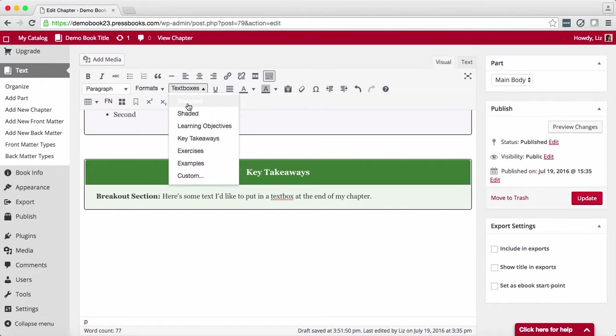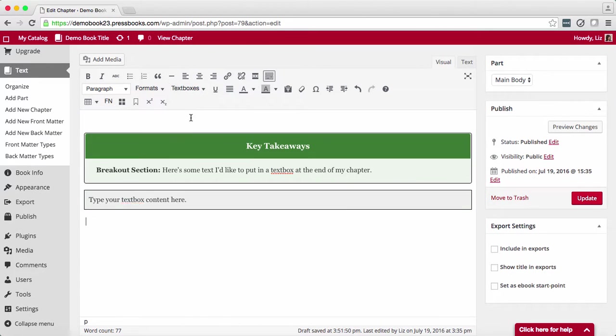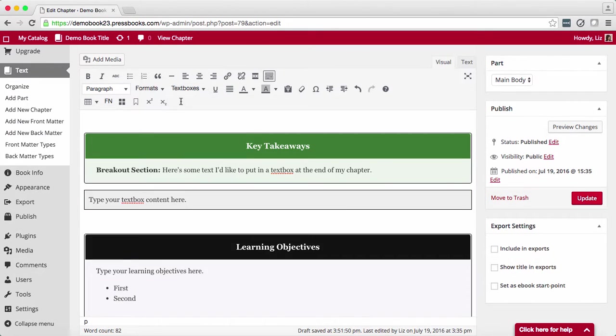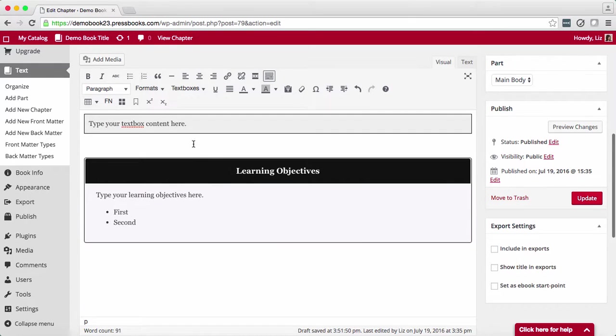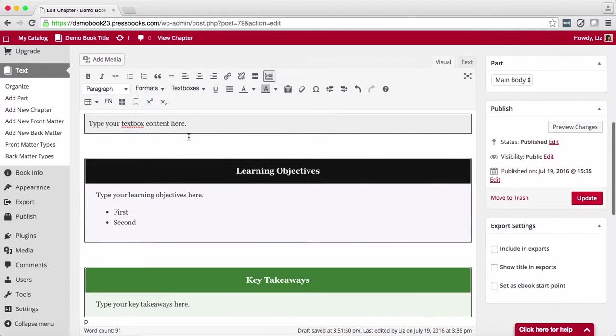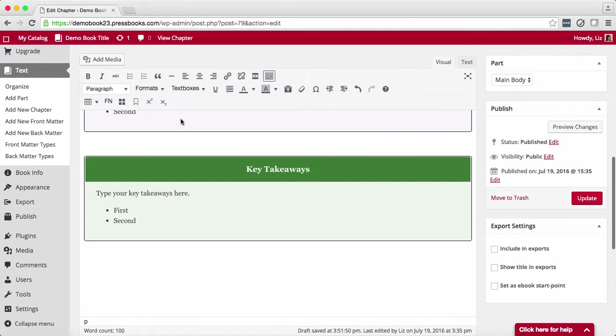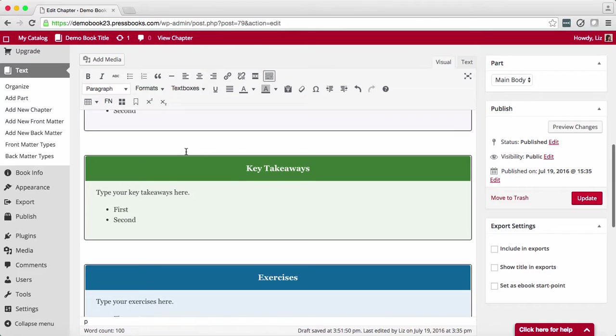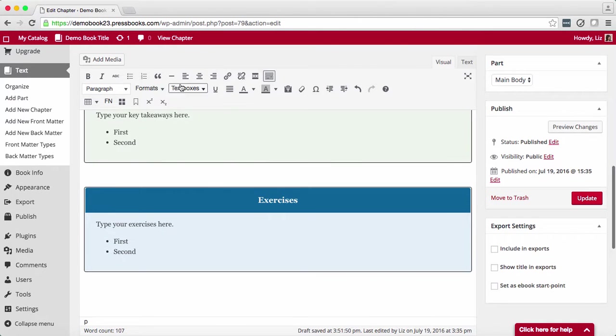There are five ready-made styles built for educators: shaded, learning objectives, key takeaways, exercises, and examples.